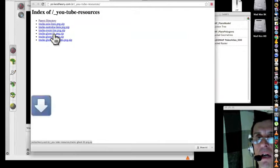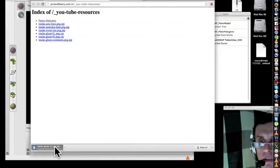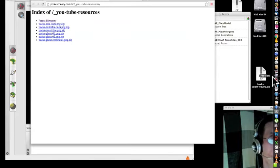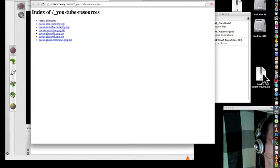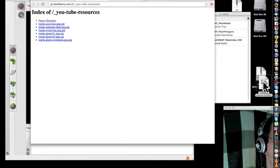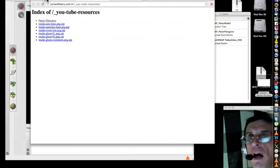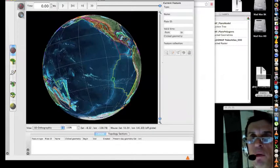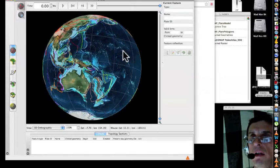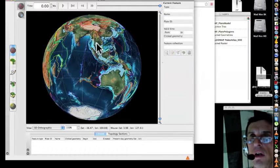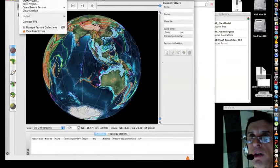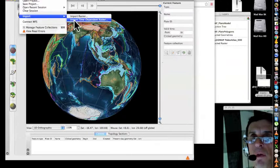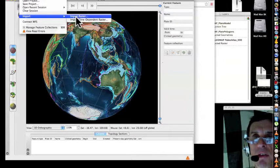It downloads here as a zip file, so you unzip the file. From the G-Plates software, you go to Import, this time you don't have to import a time-dependent raster.